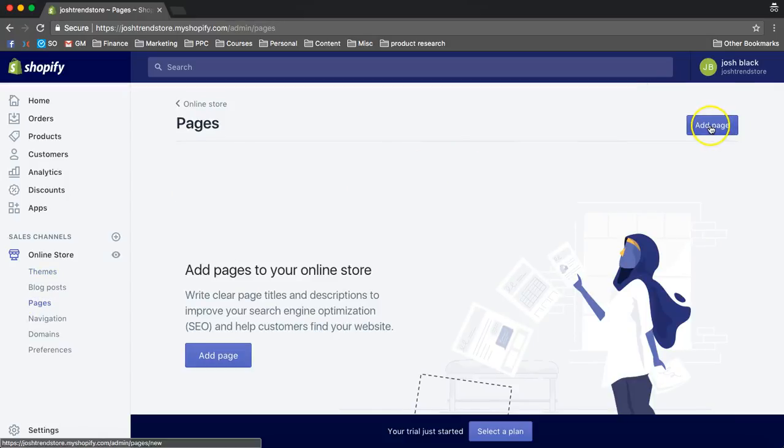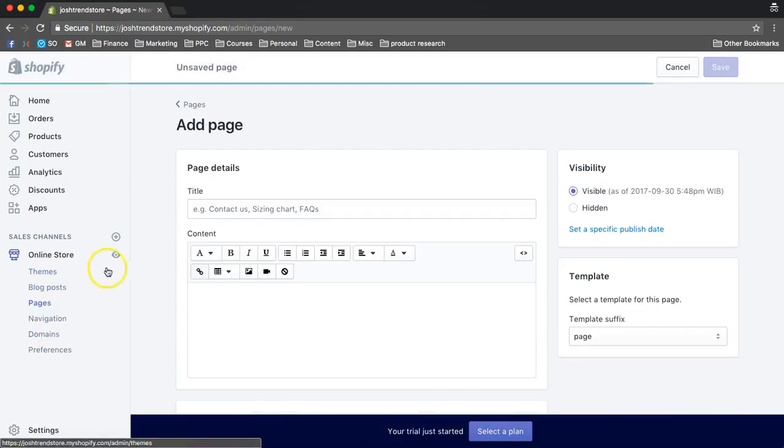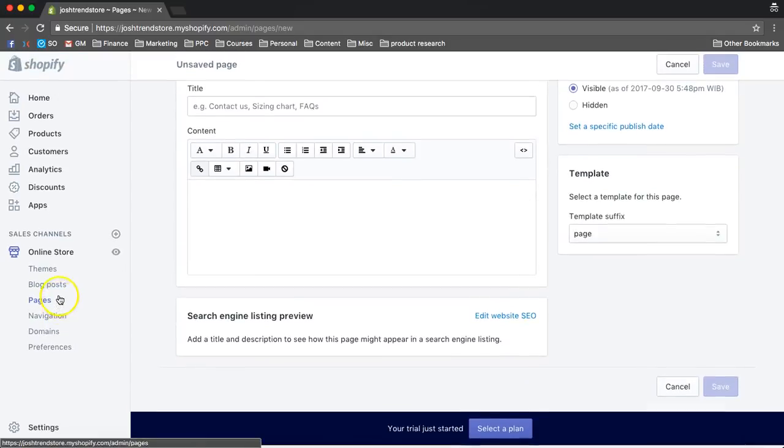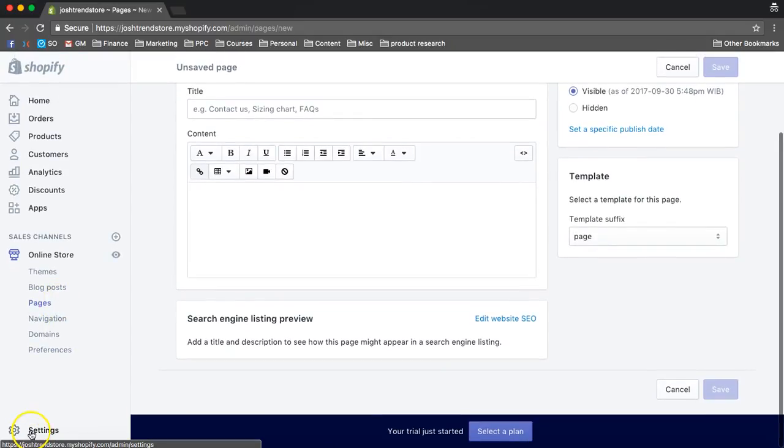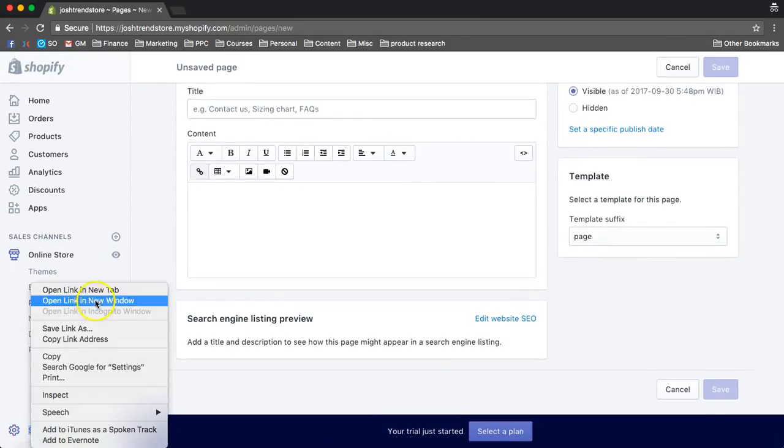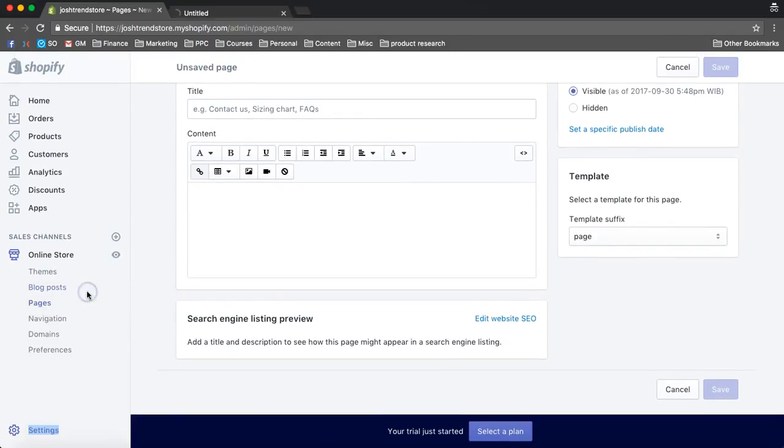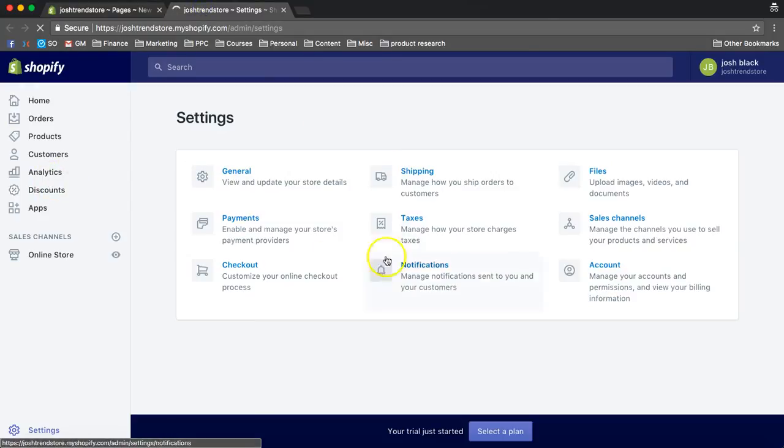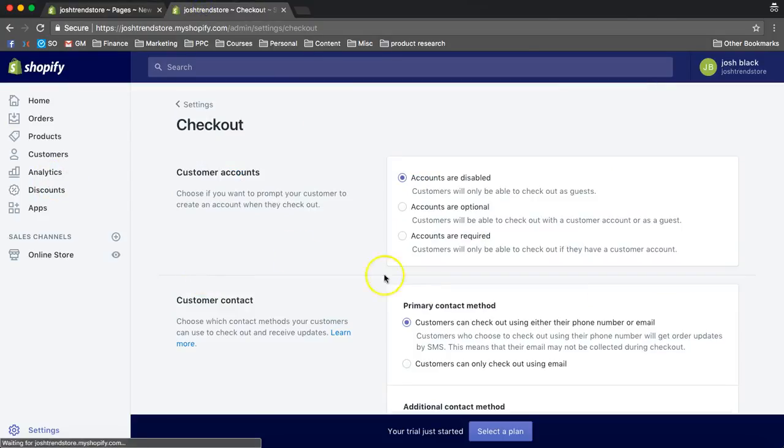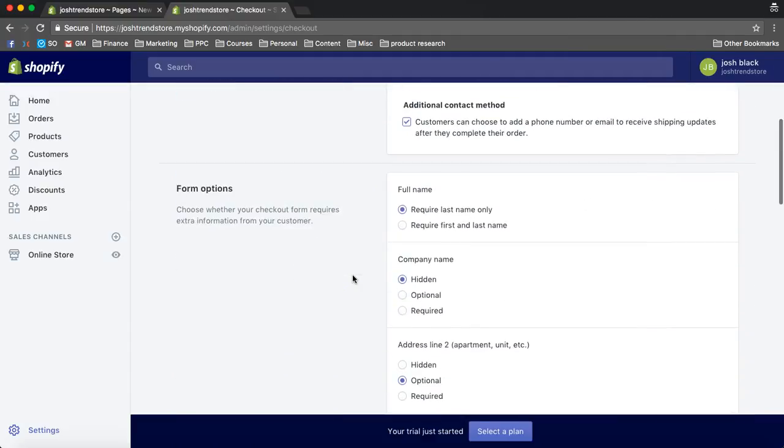So first, we go to Pages, and we're going to add a page, and this is going to be of our terms and conditions, our policies, and things like that.